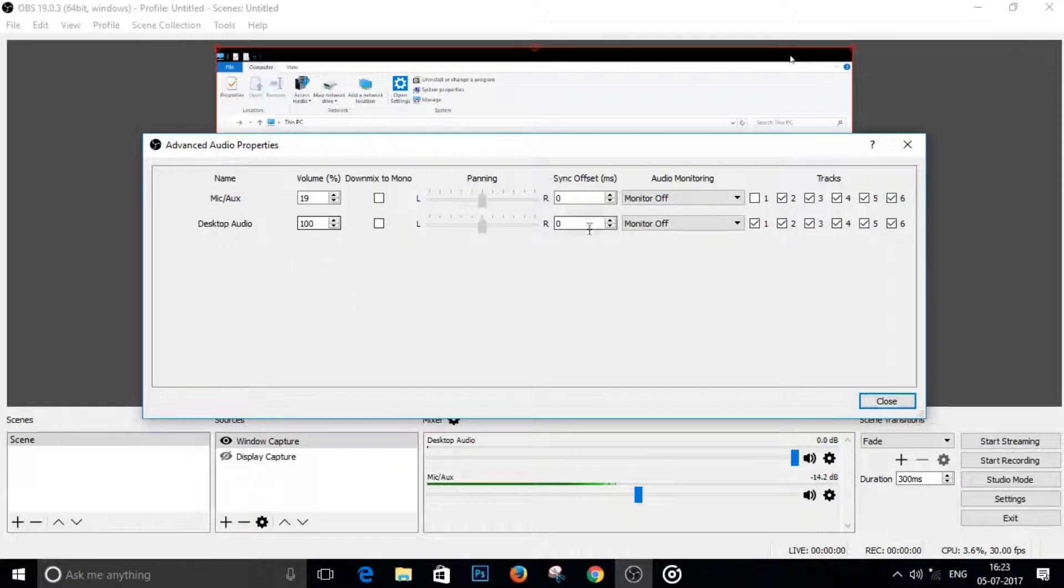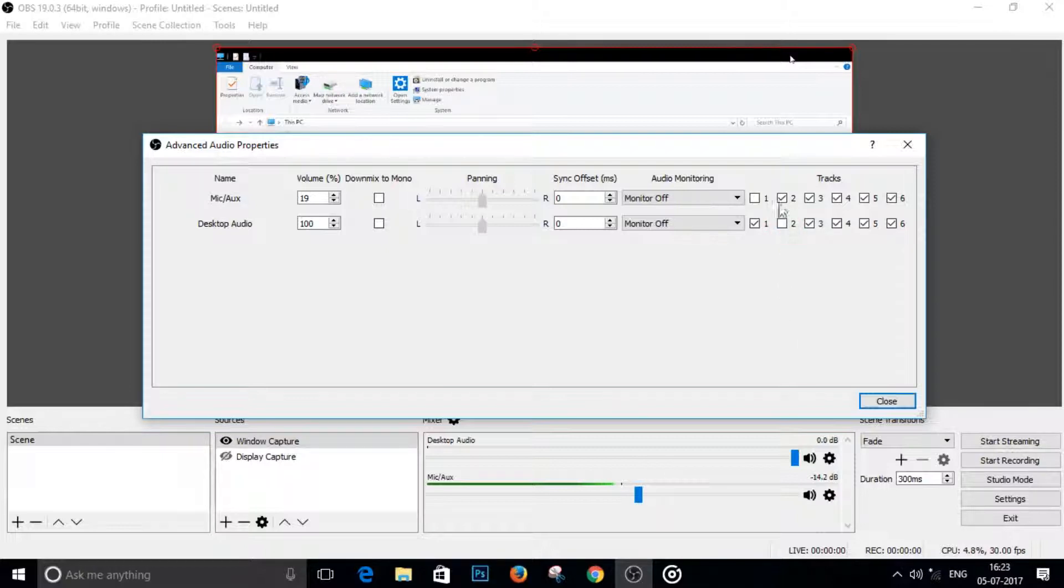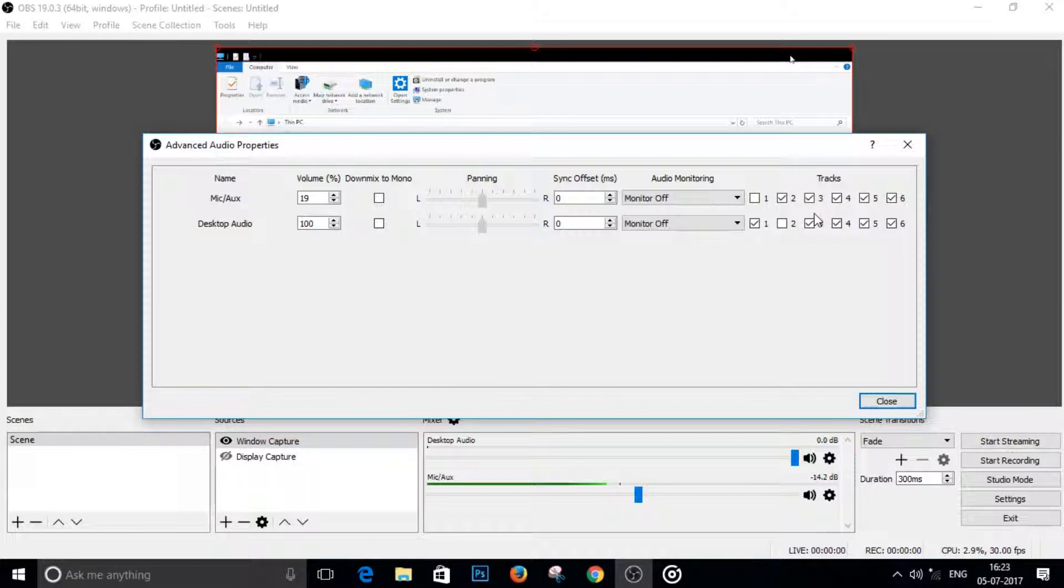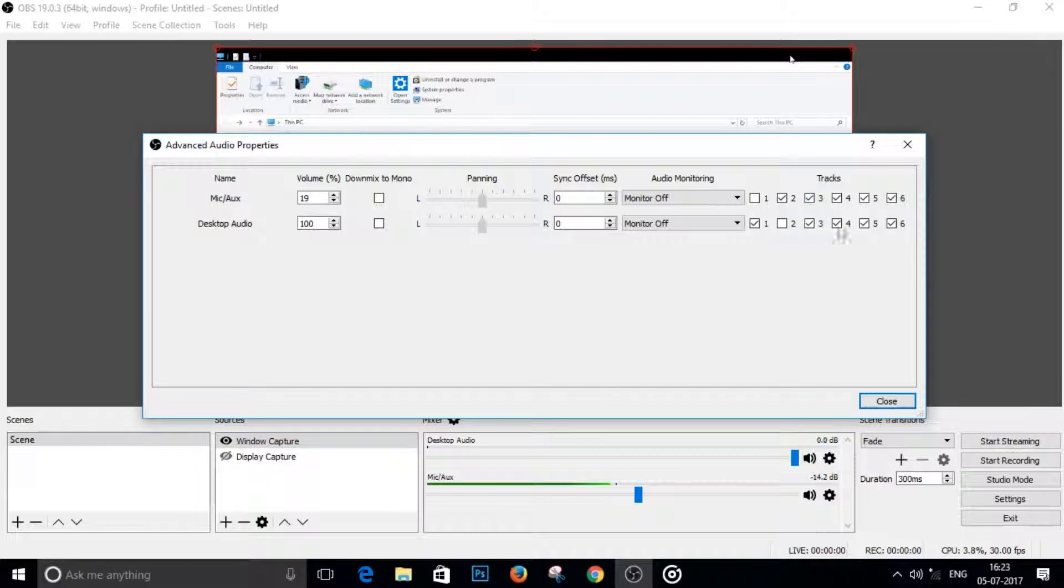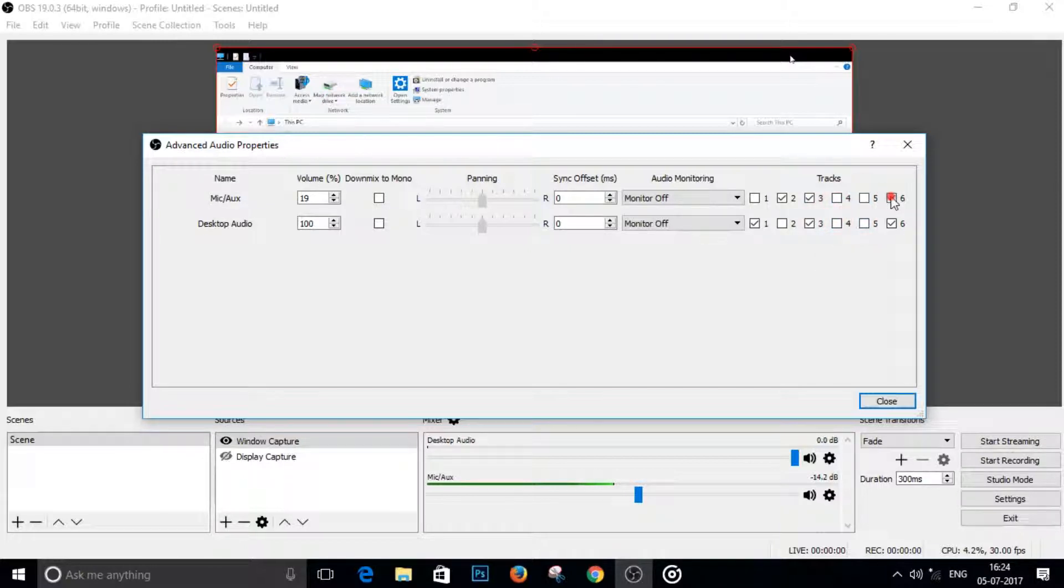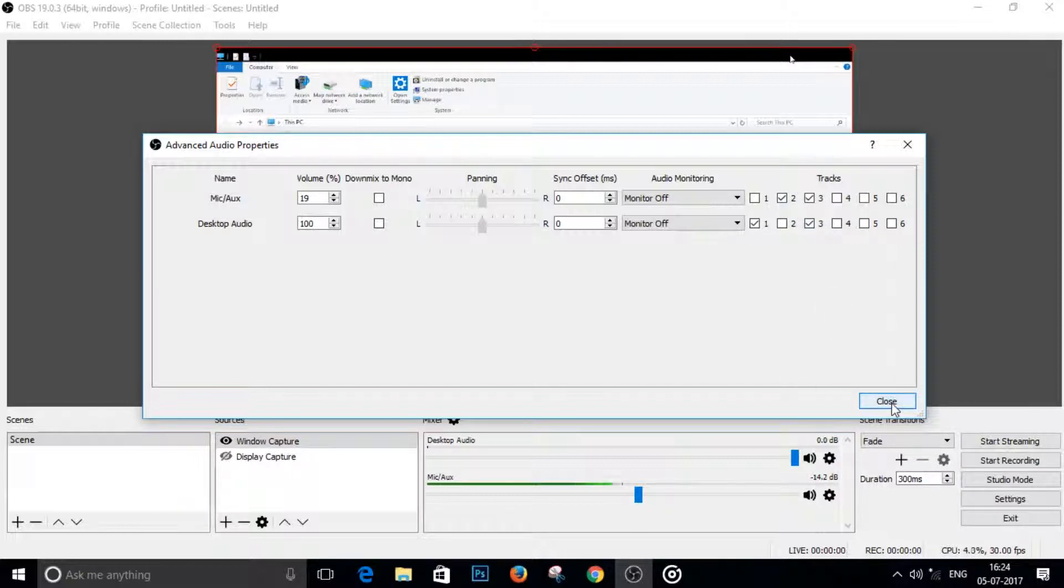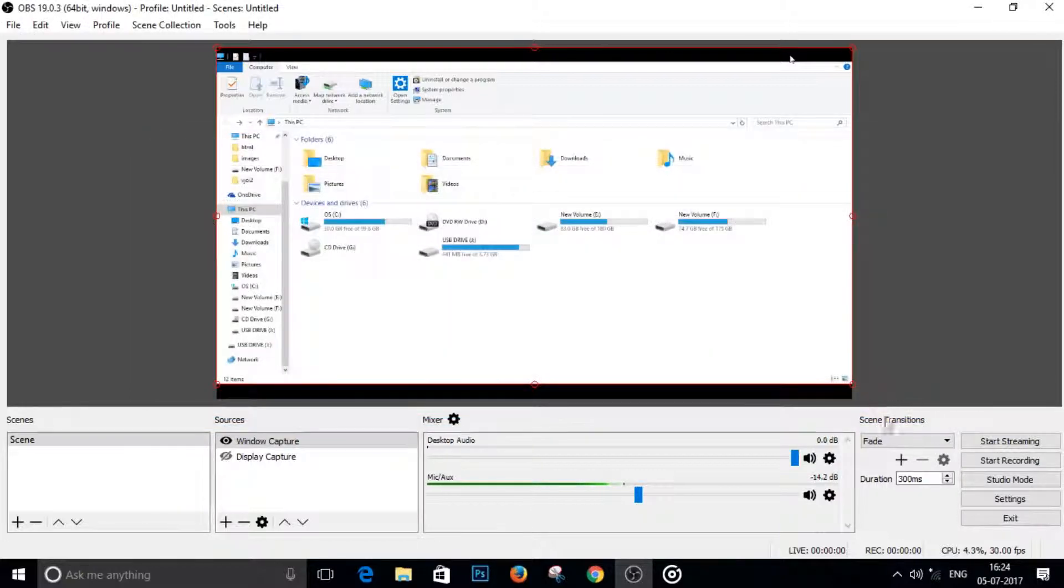And then on the second track, we would like to have the microphone audio only, so we will uncheck the desktop audio. And on the third track, I would like to have both of them, as you know OBS generally has. So that's it. Then I will uncheck these and just hit close.